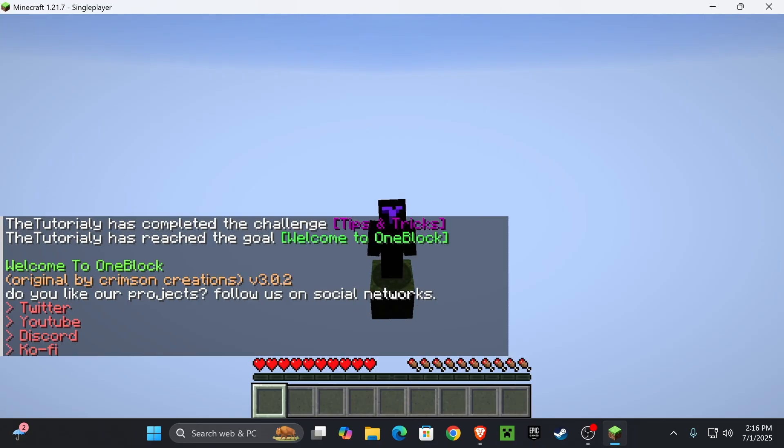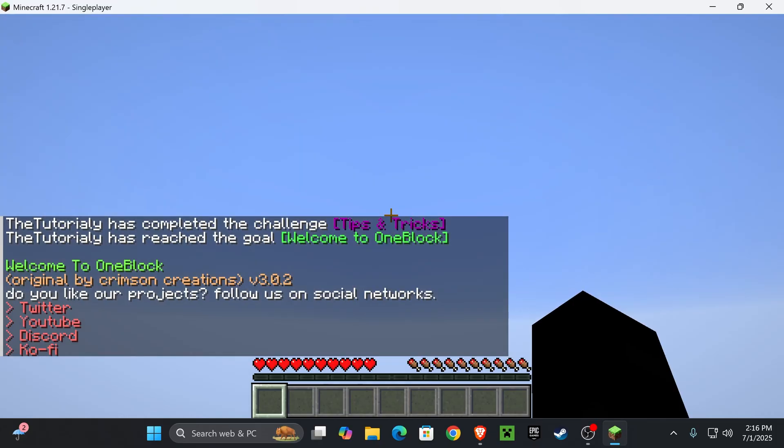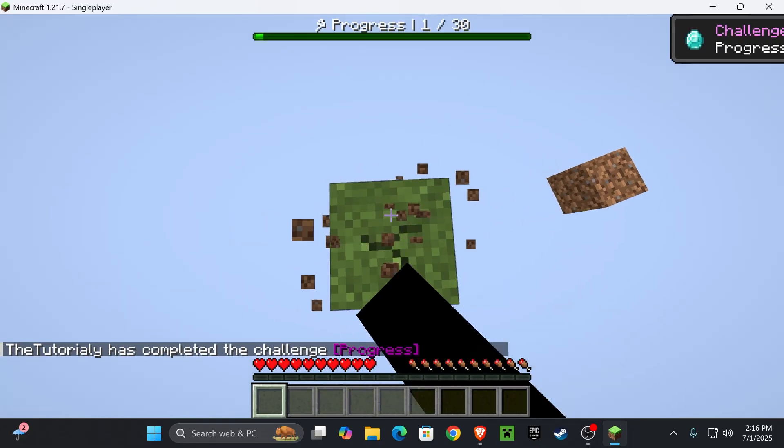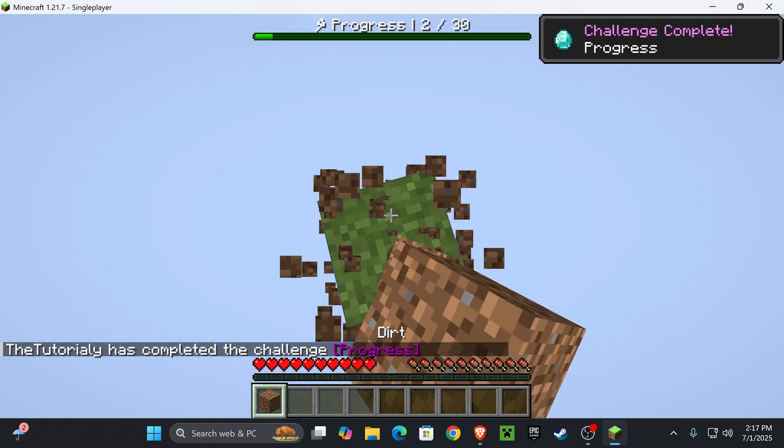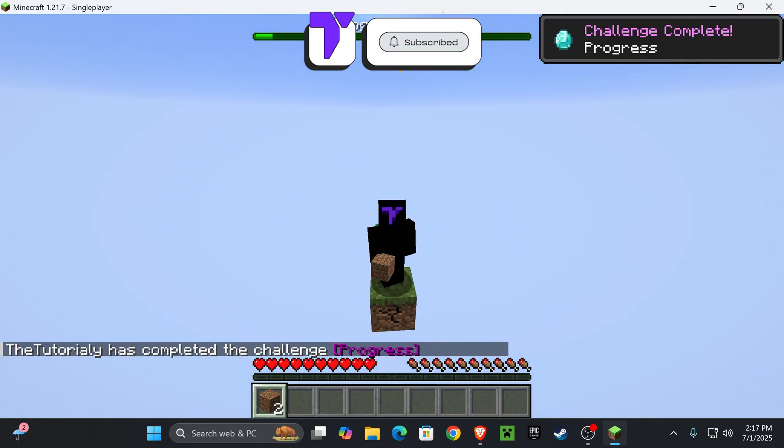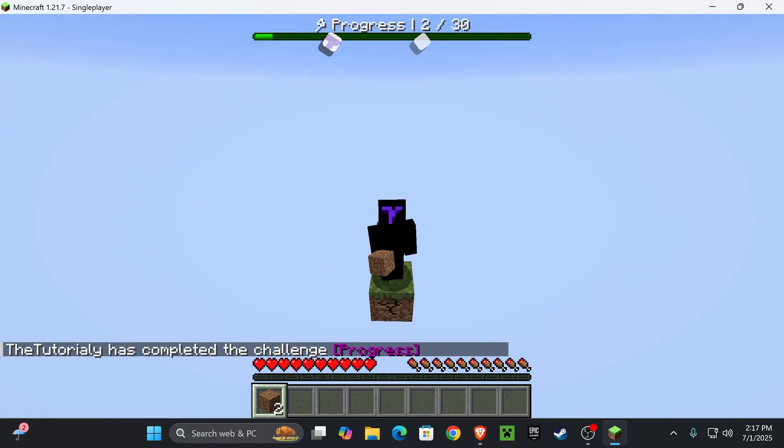Anyways, back in Minecraft, as you can see we now have One Block Skyblock and you're ready to start enjoying your favorite One Block Skyblock game mode. That's it guys. If this video helped you, don't forget to subscribe, and I'll see you guys next time.